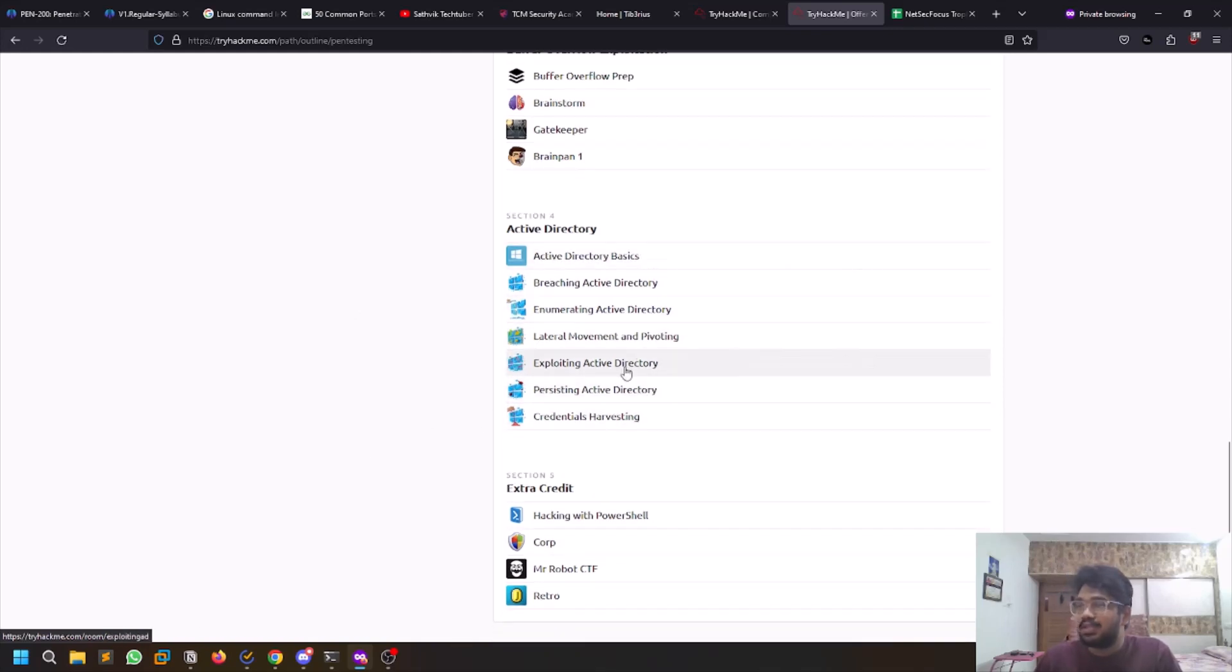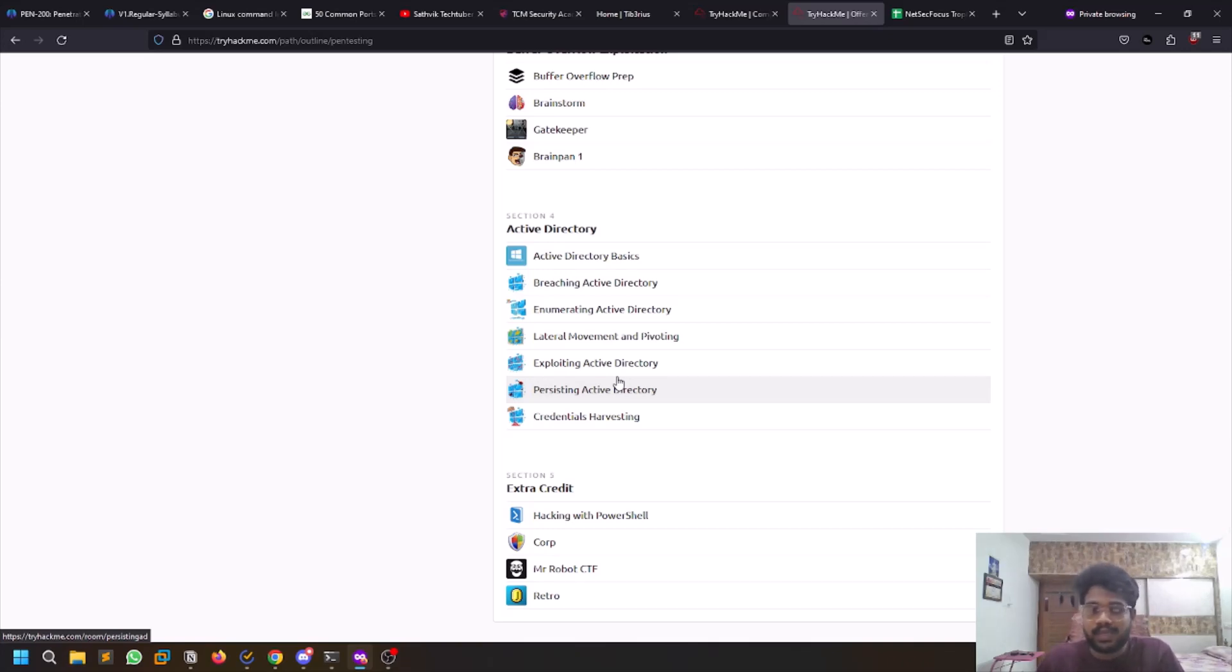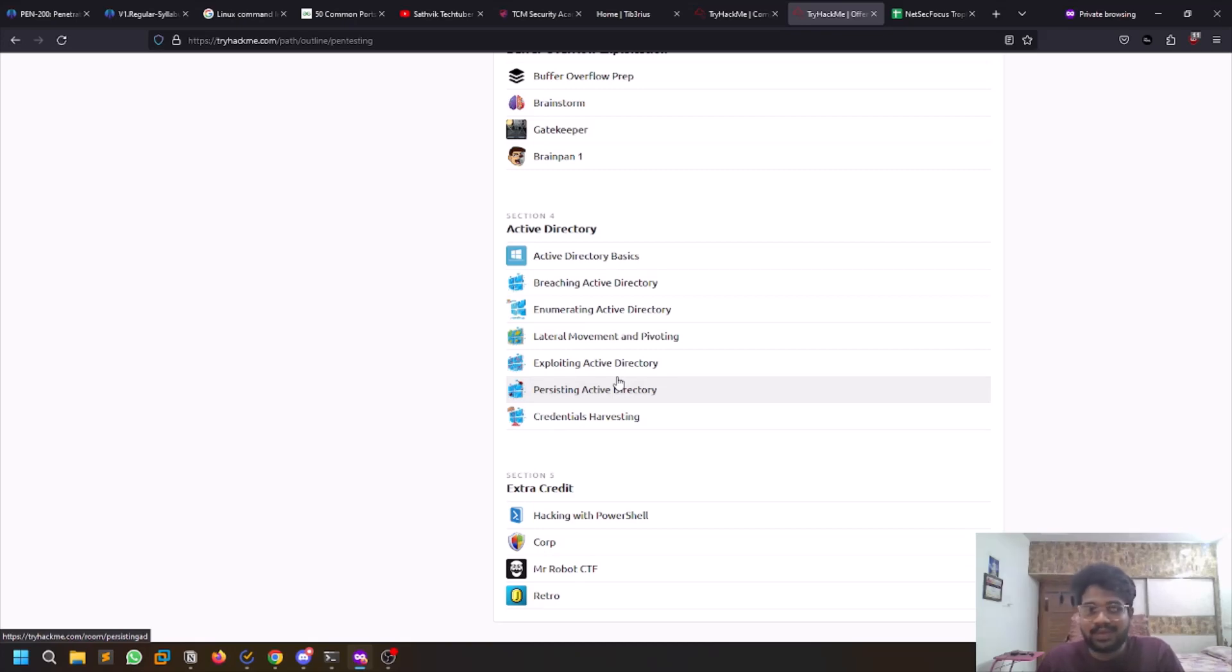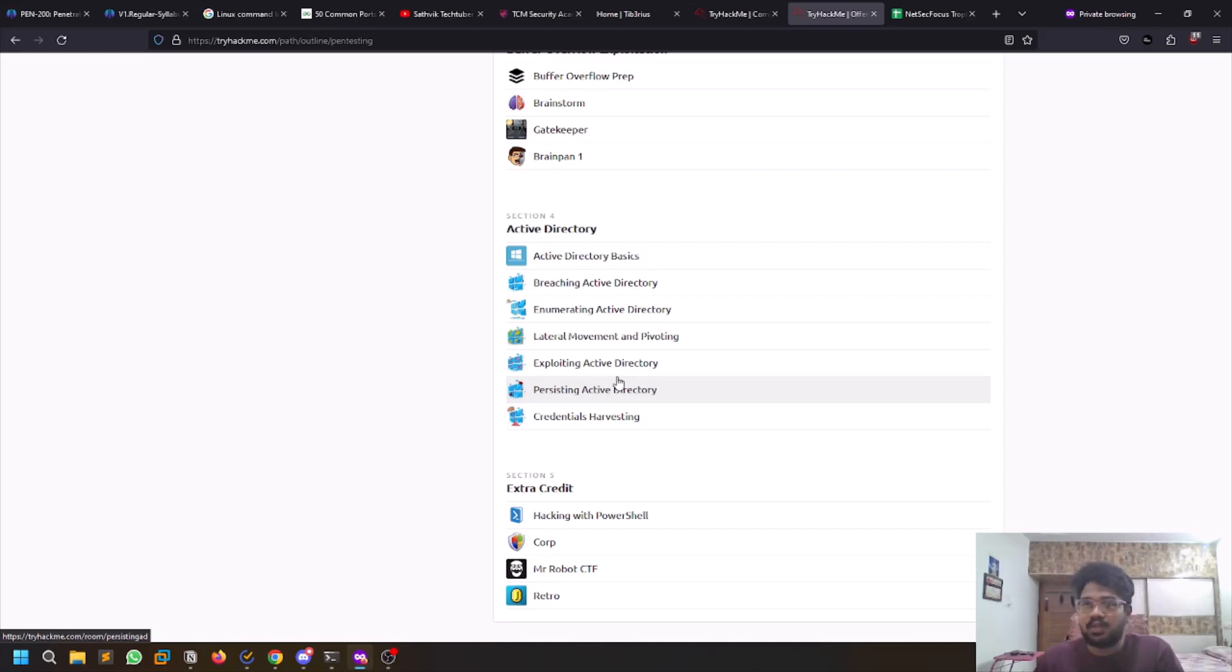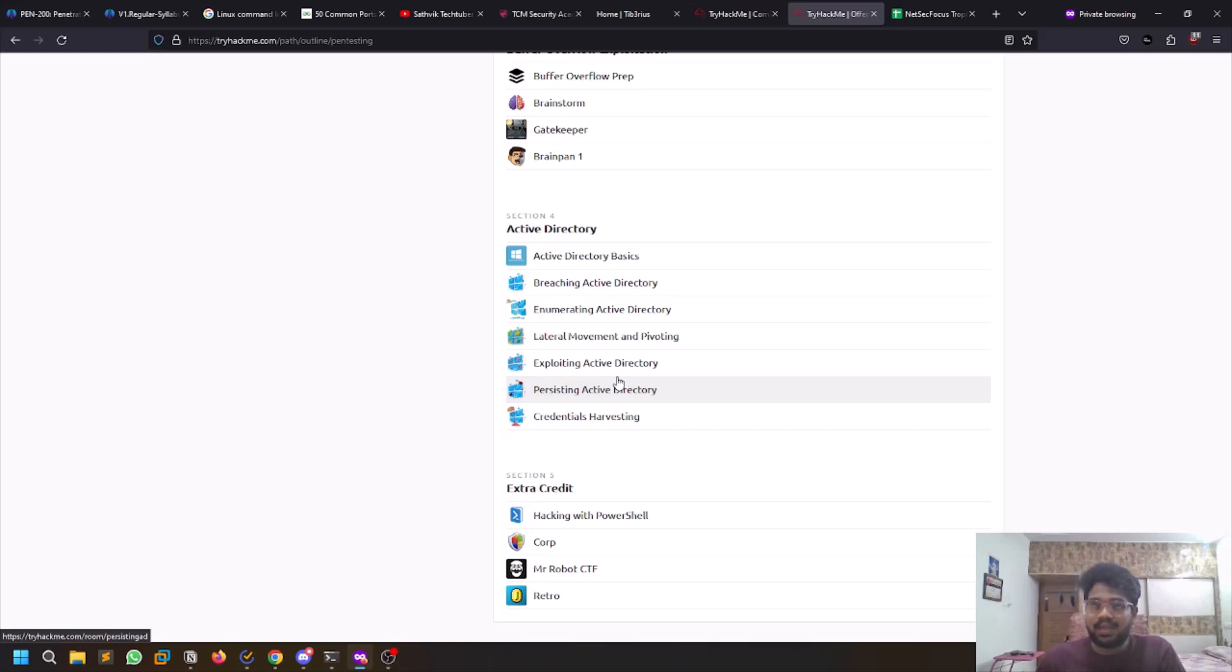Once you're done with them, one thing I would suggest is to take good notes. Whatever you're learning, whatever you're doing, try to add them to your notes. You can choose Notion, notepad, markdown, Word - whatever works for you. But note it down somewhere because we humans forget, we tend to forget. I don't remember all the commands. For example, if there's a tool, I don't remember the exact command all the time, so I just quickly go through my notes and fetch that command.